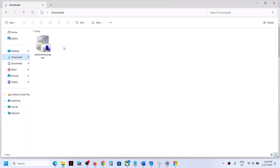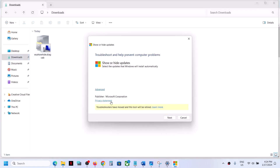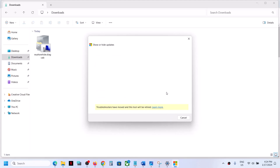Once you find and download the file, go to your Downloads folder and double-click to run it. You can see it is from Microsoft Corporation. Here you will see 'Show or Hide Updates' — click on Next and let the search complete.